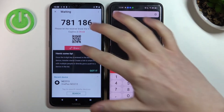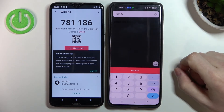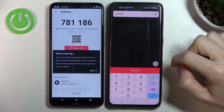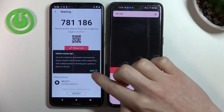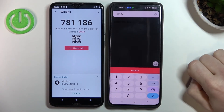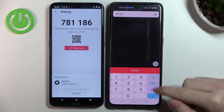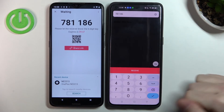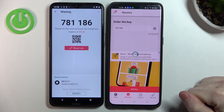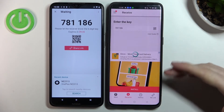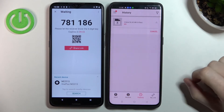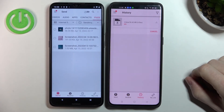We could also do it with a QR code or by a link, but let's just do it with the code. Press OK and we should start receiving files in a second.